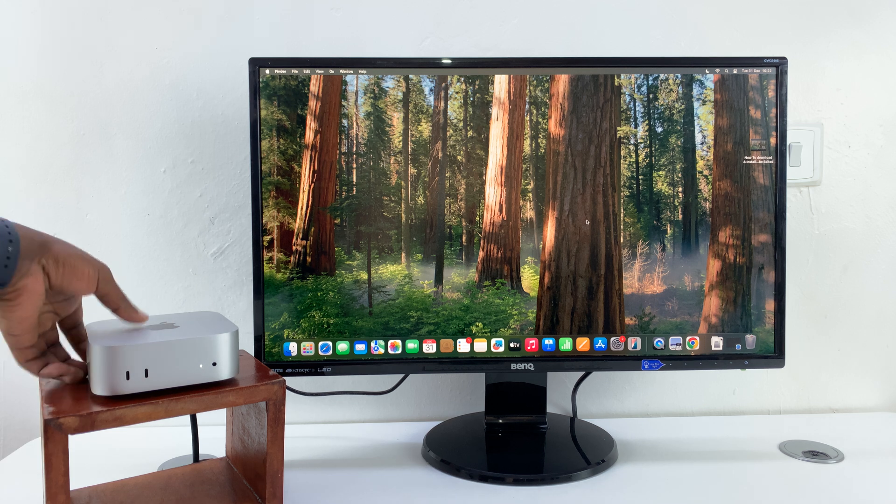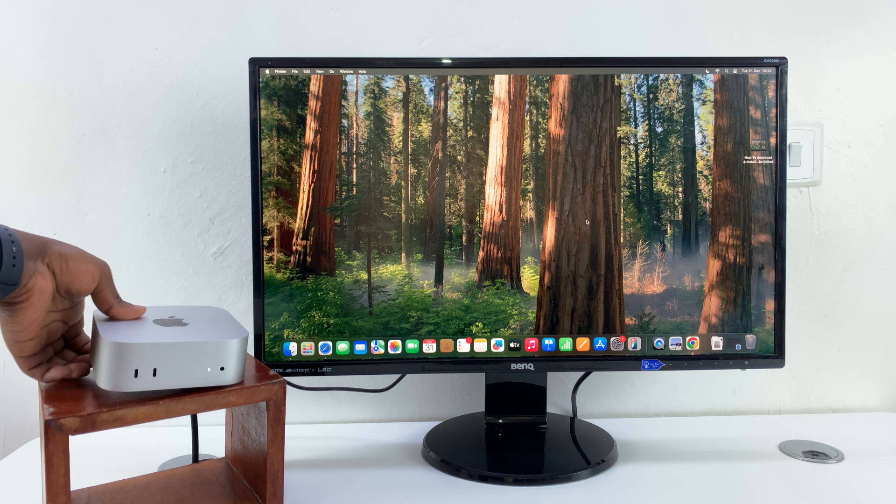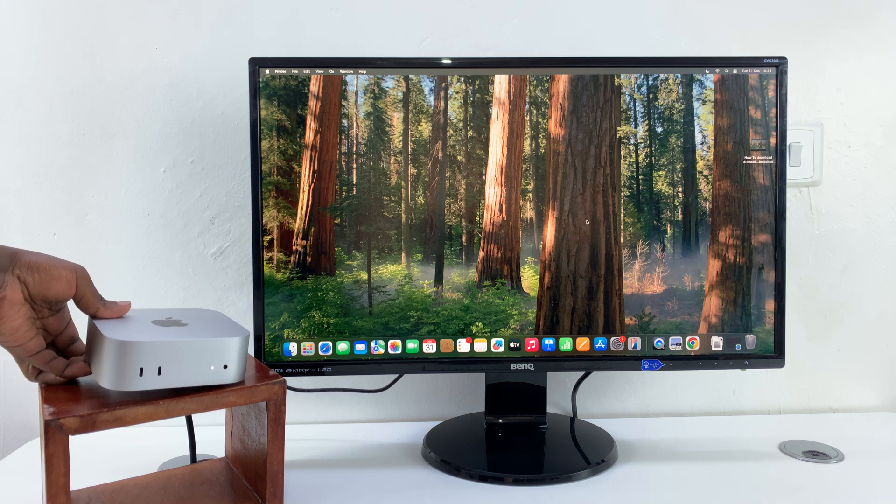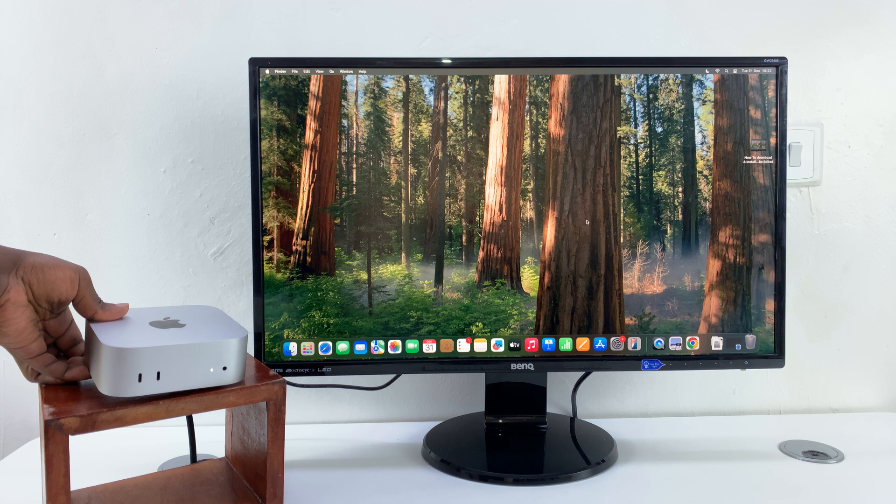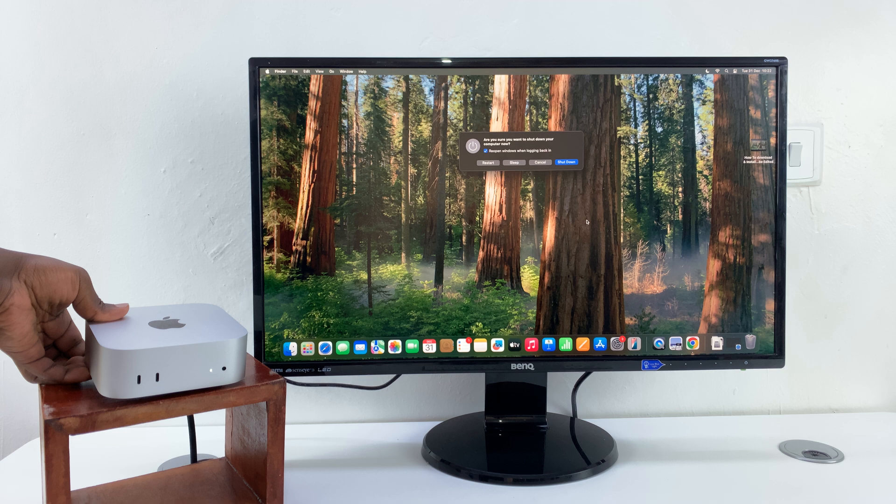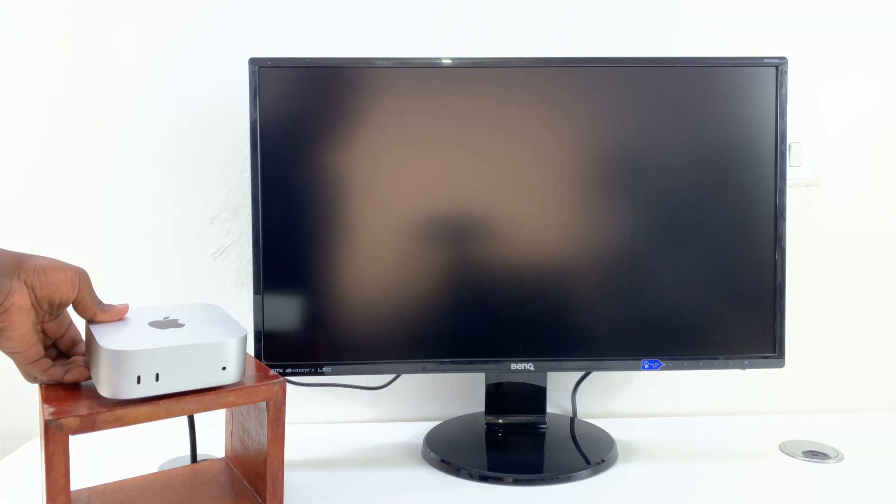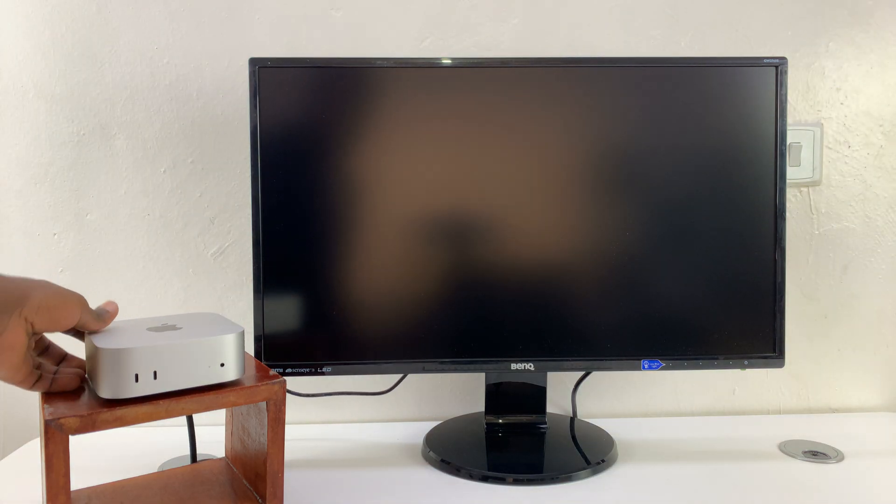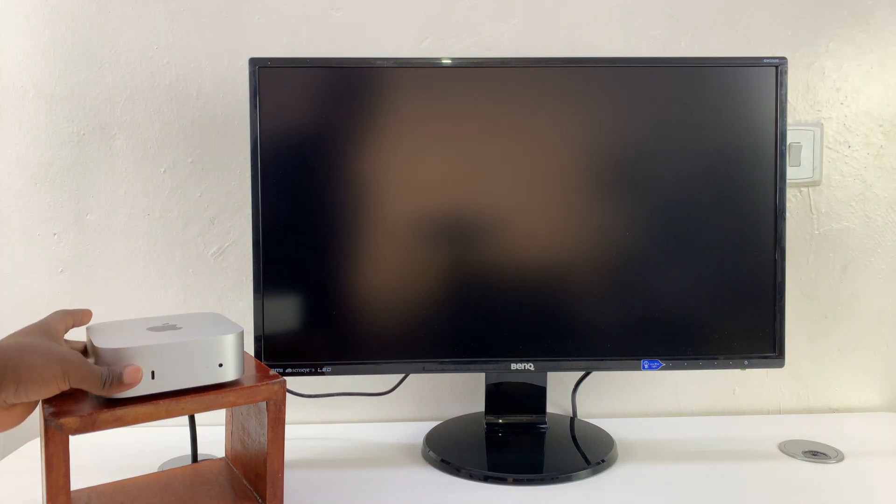Now, you can also long press on that button. And by long press, I mean just keep pressing - just keep holding. And that's going to turn off the M4 Mac Mini.